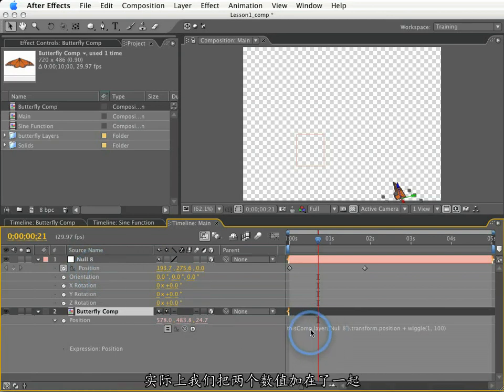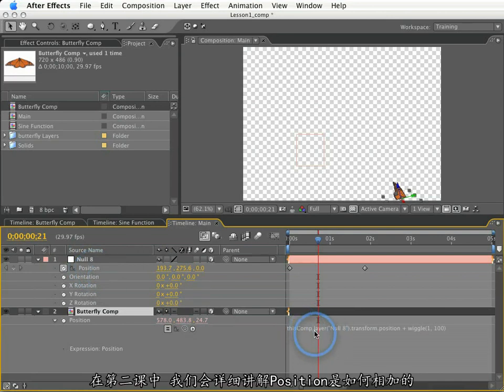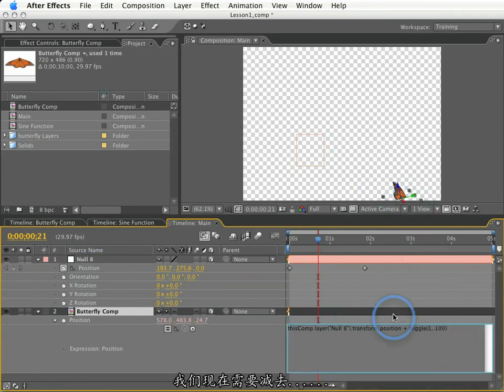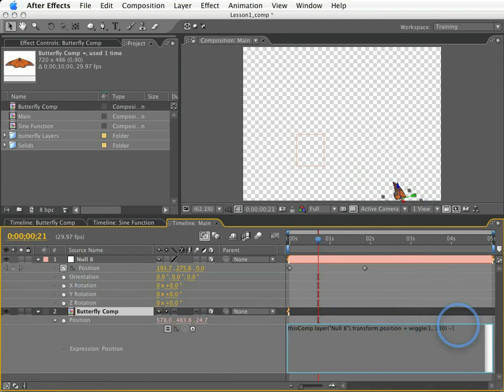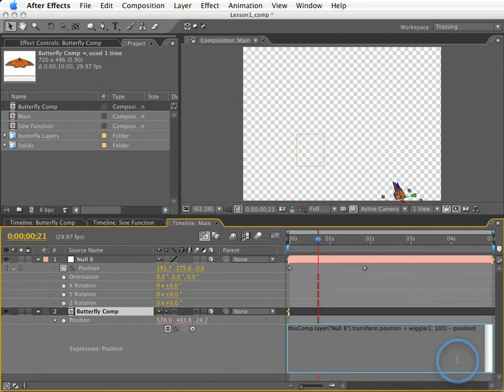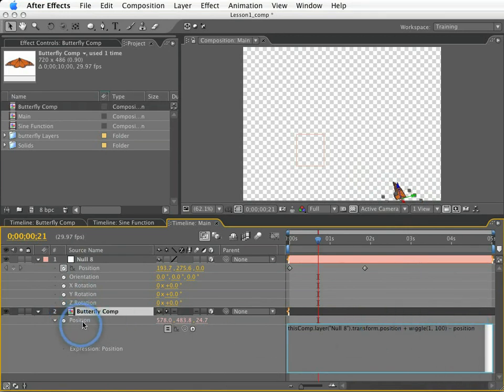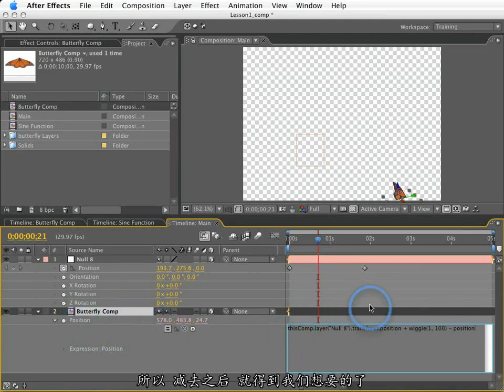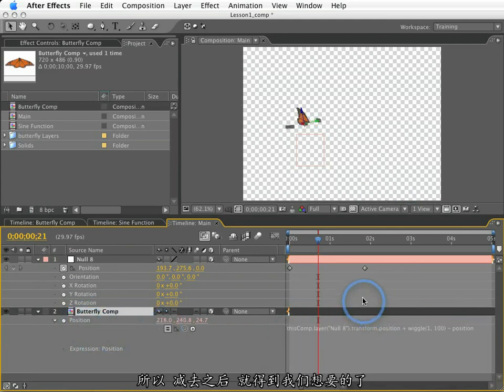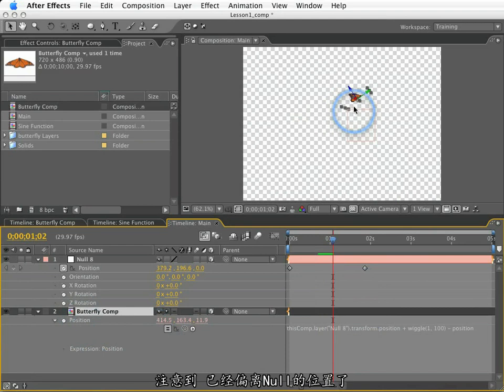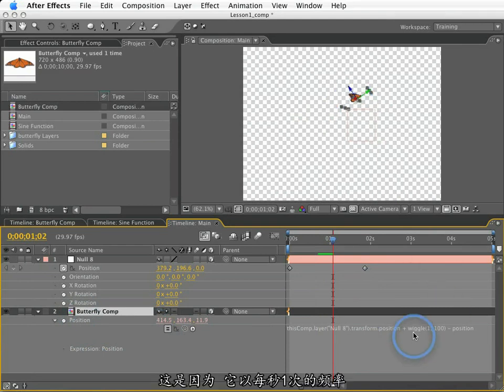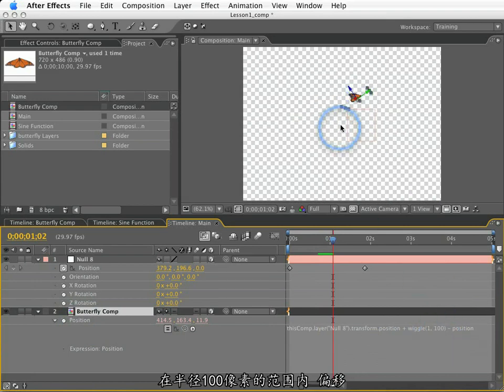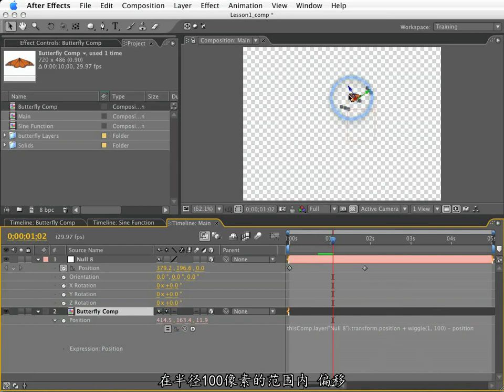Now in lesson two, we'll learn a lot more about how positions add together, but you can kind of see what's going on here. So what I need to do is subtract our existing position. And I can actually just do that by typing position. The word position is equal to the value of our butterfly's position. So if I subtract that back out, it's going to end up exactly where we need it. But you notice it's a little bit off from the null. That is because it is wiggling one time a second as much as 100 pixels in any given direction. So it's going to wiggle around in a radius of 100 pixels around the null.